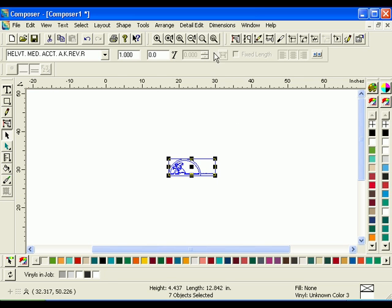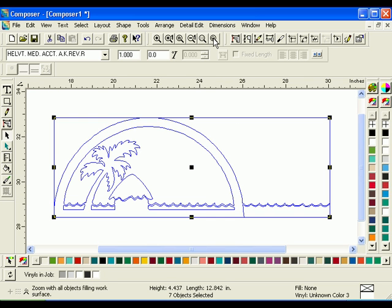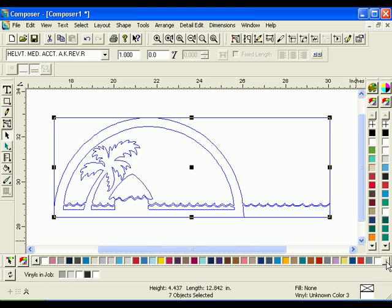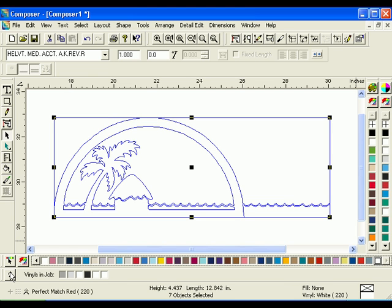The graphic is placed on the Composer work surface. Make sure the clipart is selected and click the white 220 swatch in the vinyl palette. Click the Vinyls and Job button to refresh the job palette.